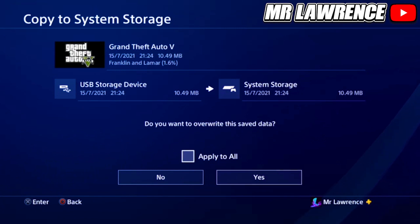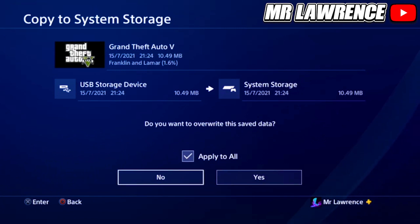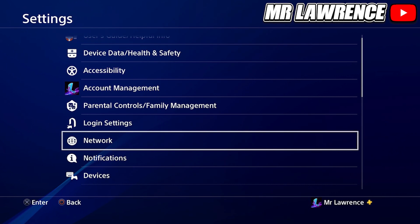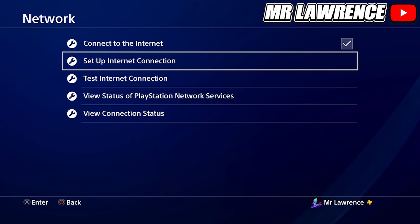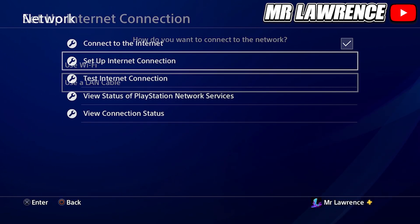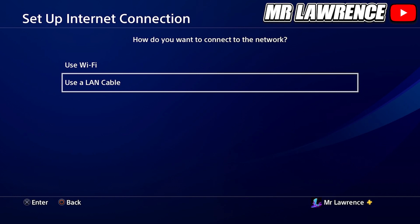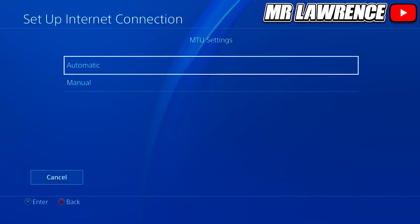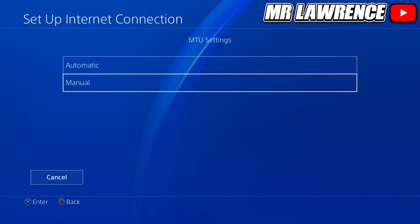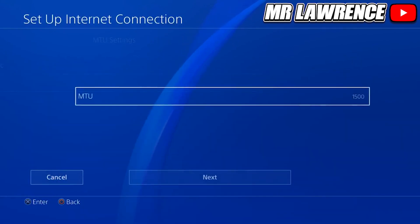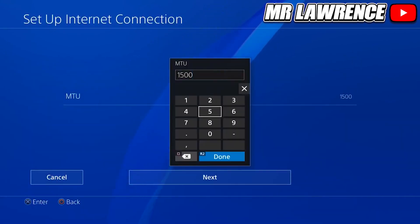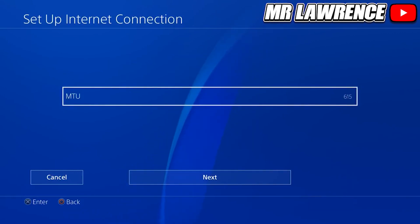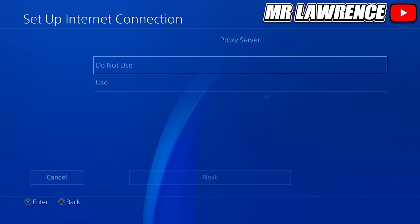Check the box that says Apply to All and select Yes. Now go to Network inside the Settings tab and select Setup Internet Connection. Select Wi-Fi or LAN cable, whichever one you use, then select Custom, DNS Automatic. When you are at the MTU Settings select Manual — it will be set to 1500. Replace that number with any number from 615 to 700, then select Next, Do Not Use, and test your internet connection.